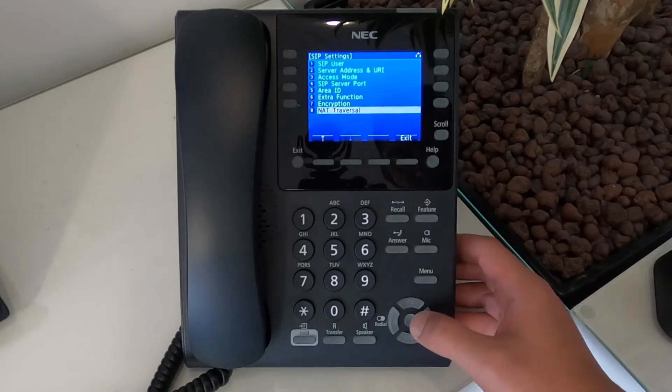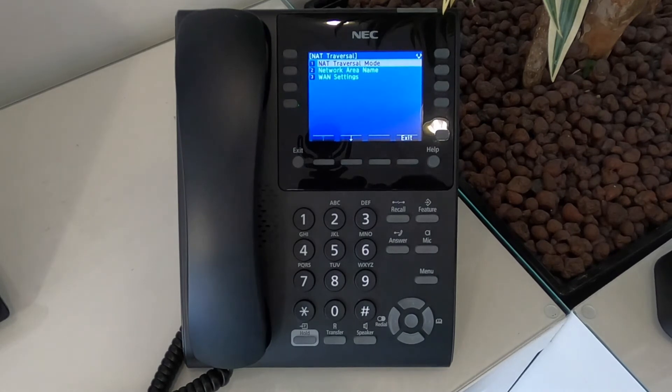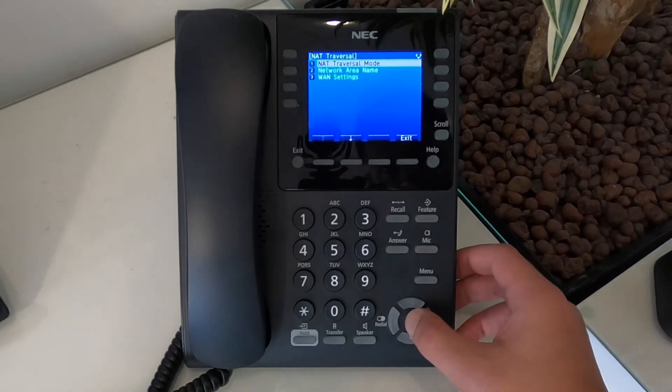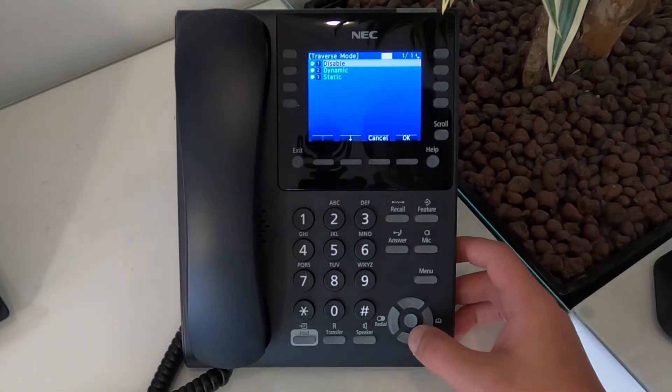Finally, go to option eight, which is NAT transversal and then go to option one, which is NAT transversal mode and set that to dynamic.